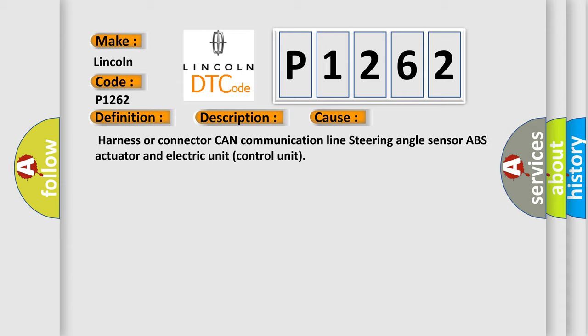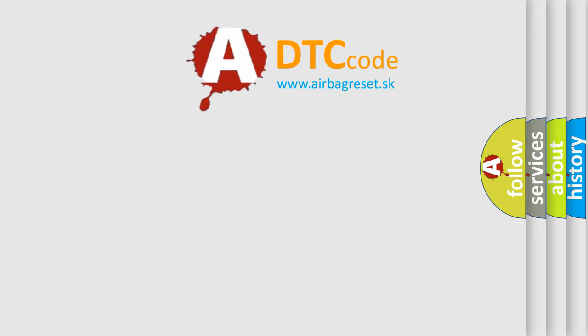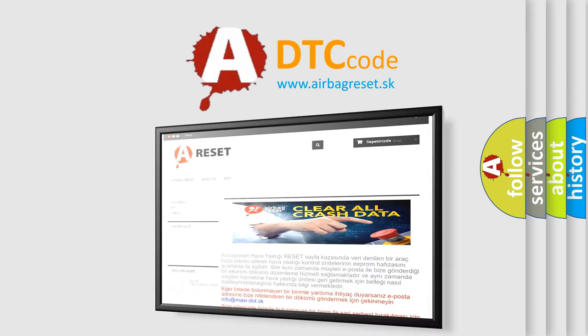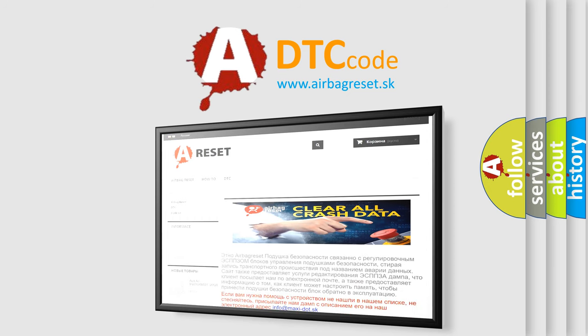The Airbag Reset website aims to provide information in 52 languages. Thank you for your attention and stay tuned for the next video.